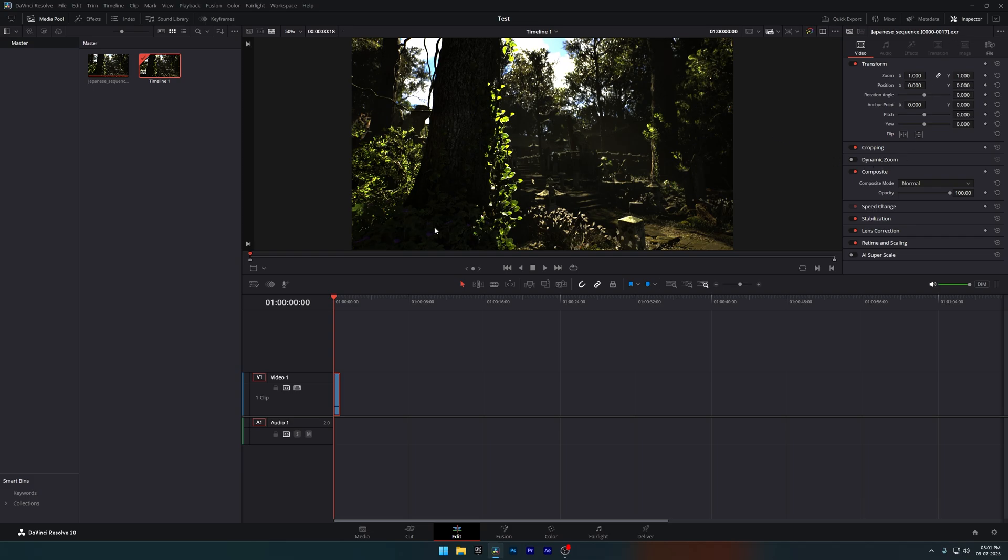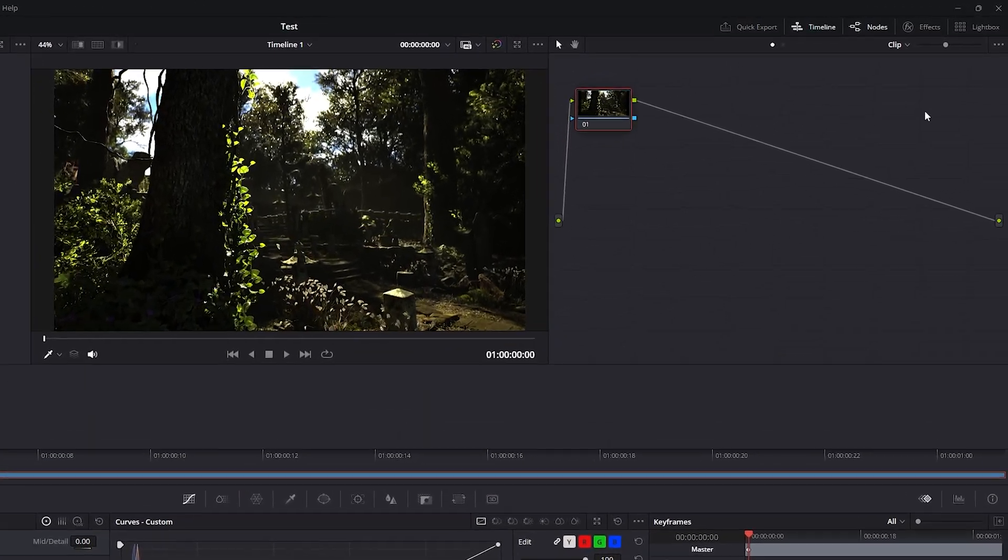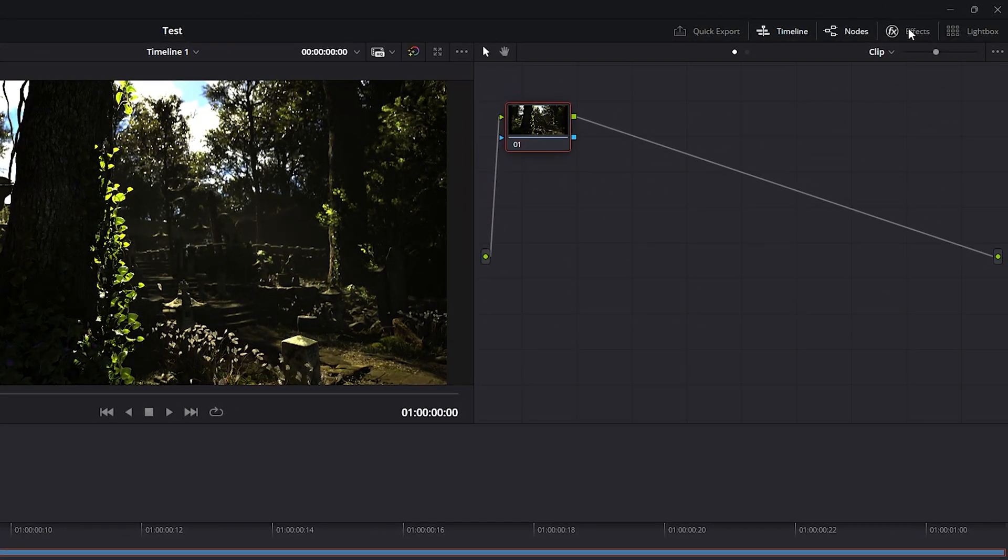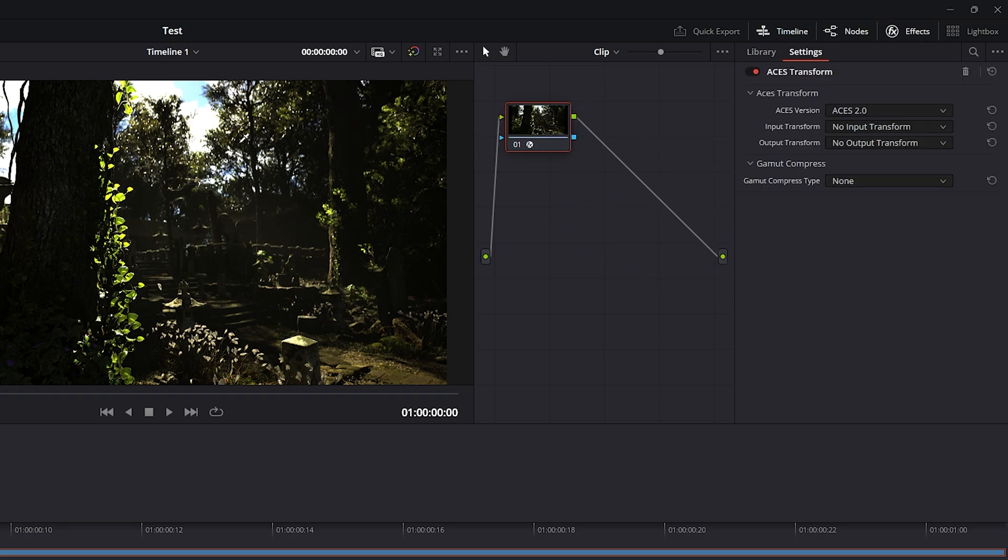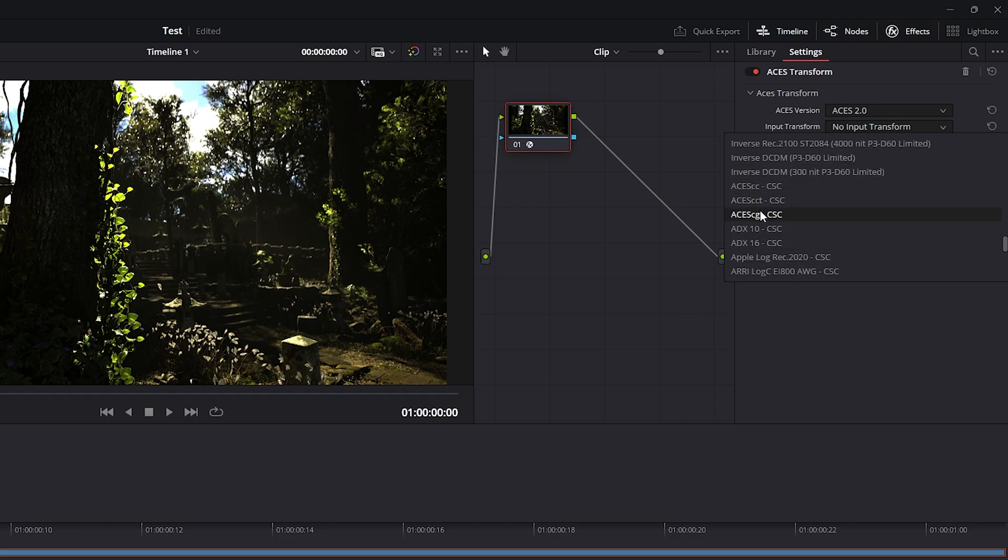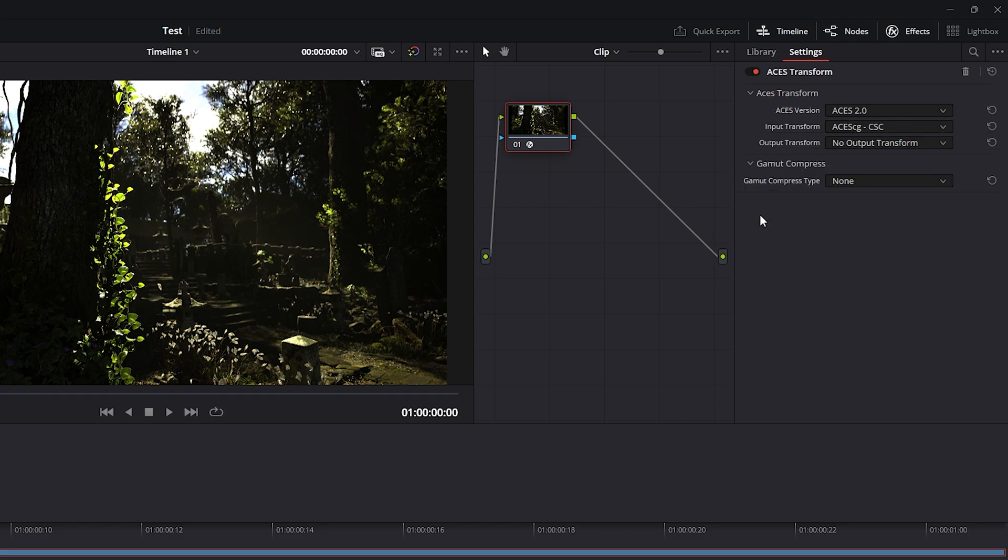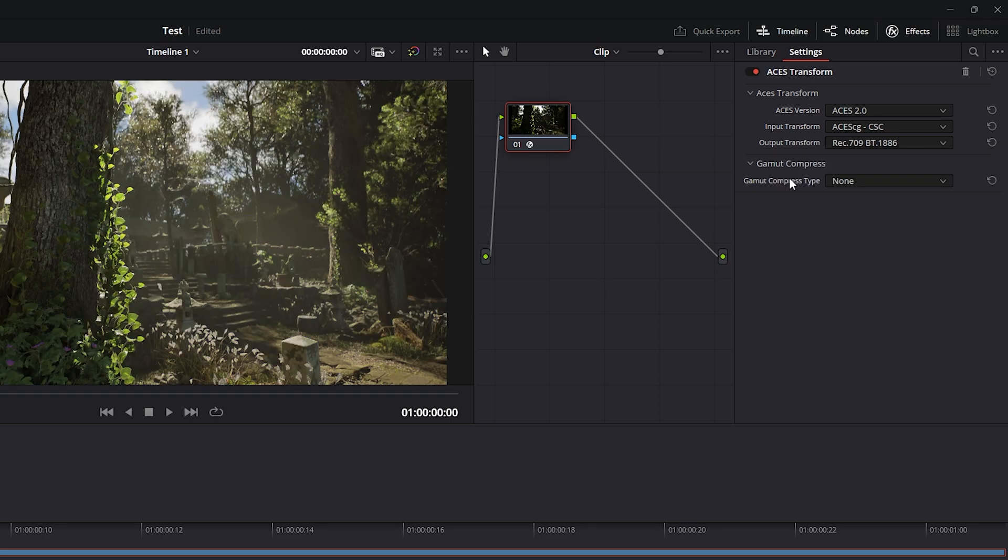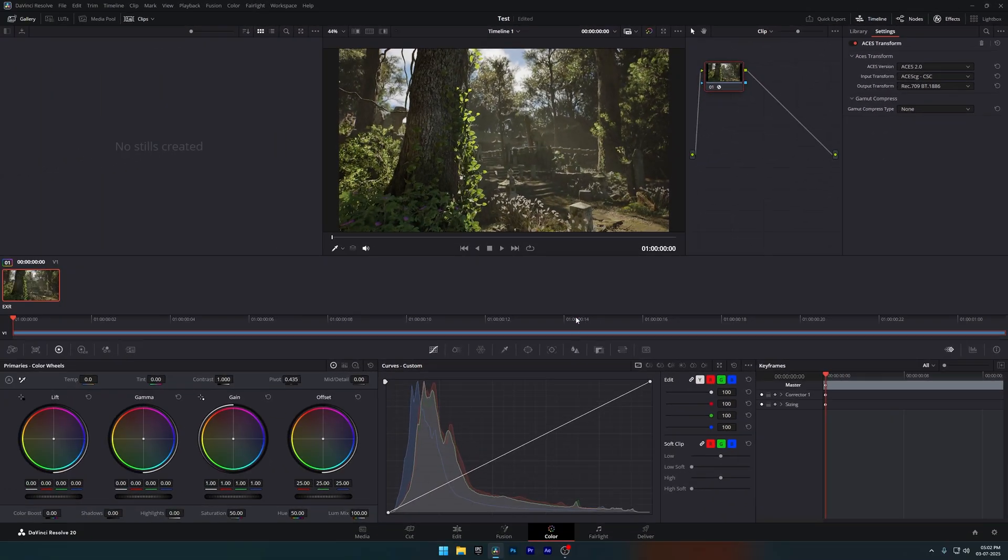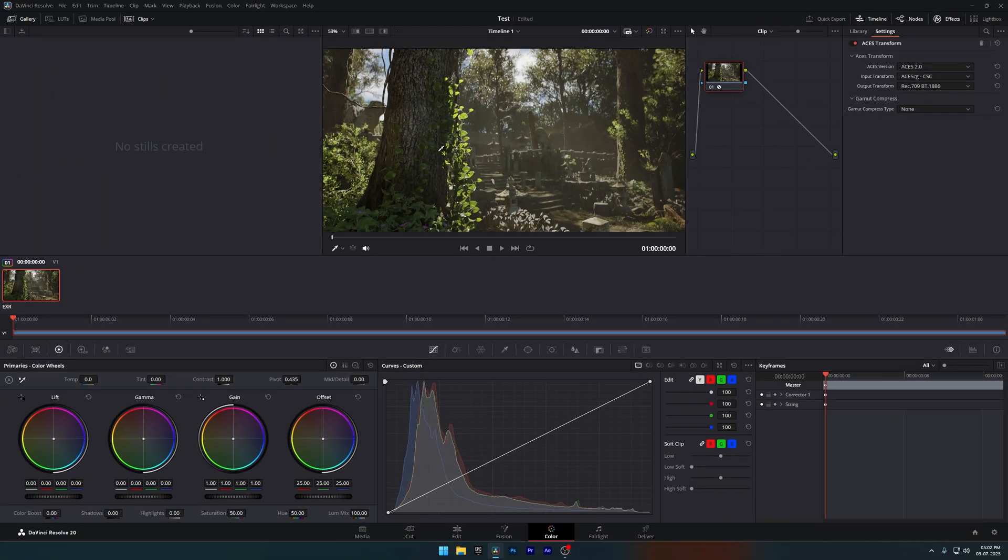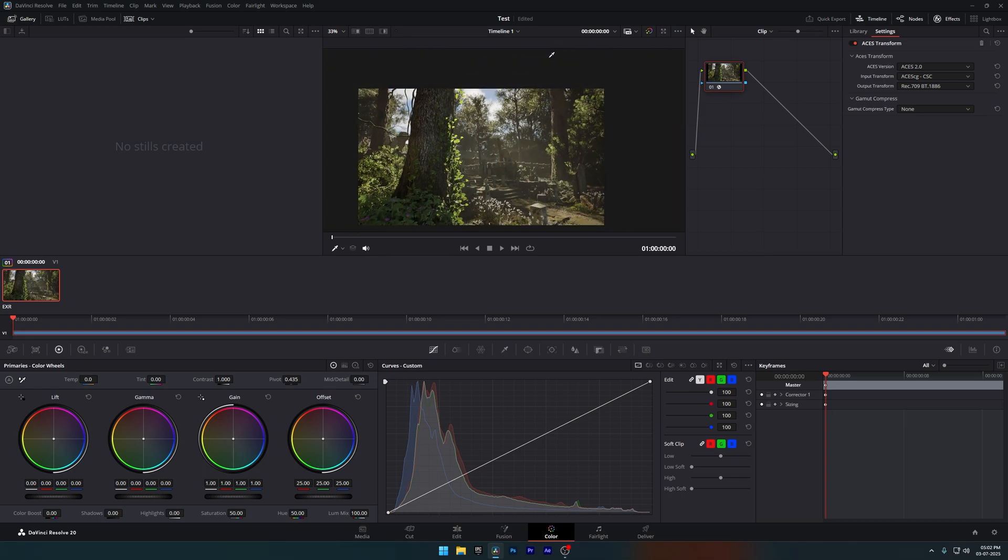There's one step left. Go to the Color tab now. Open the Effects panel from the top right corner, then just drag and drop ACES Transform onto our clip. Once you've done that, you'll see the ACES version is set to 2.0. That's the latest one. If you're using an older version of Davinci Resolve, you can choose ACES 1.3 instead. Now for the next step, in Input Transform, select ACES CG and for Output Transform, select RecPoint 709BT1886. Now our render looks exactly the same as it did in the Unreal Engine viewport. And from here, you're free to do color grading or anything else you like.